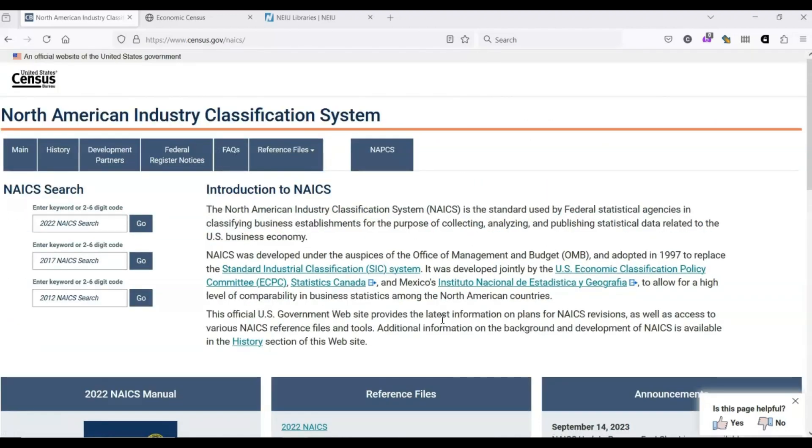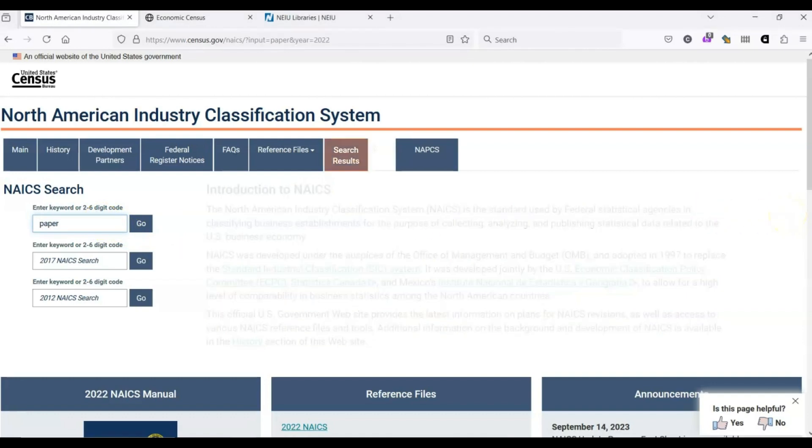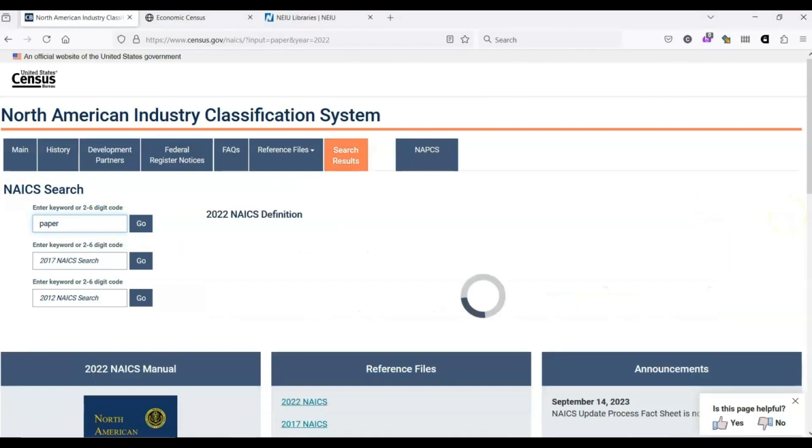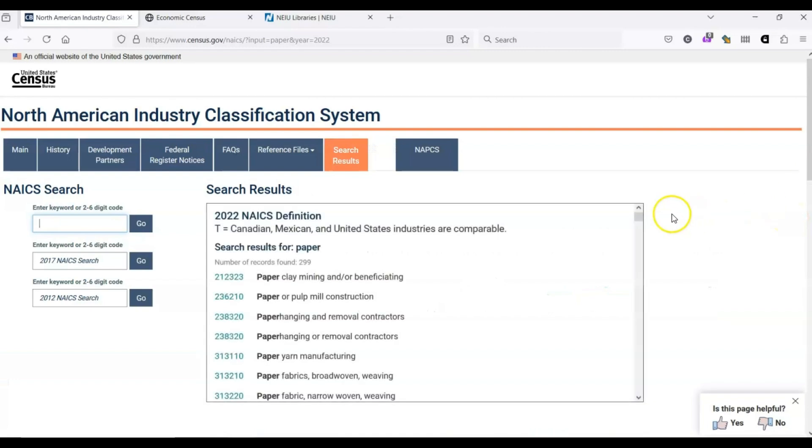For the purposes of this exercise, let's imagine that you're interested in making paper and you want to know more about the industry. In the search box, let's enter the term paper and see what we find.